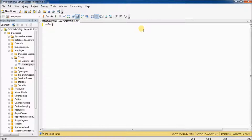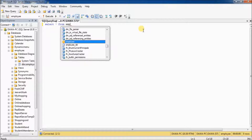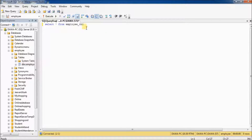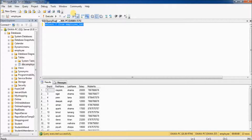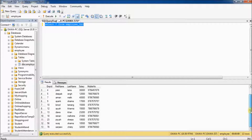Select star from employee_tbl, then execute. You can see there are multiple records in the employee table. It is very difficult to find out the highest salary from the employee table, but don't worry — I will tell you how to find it.